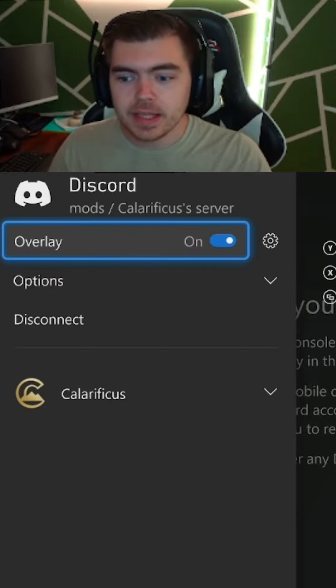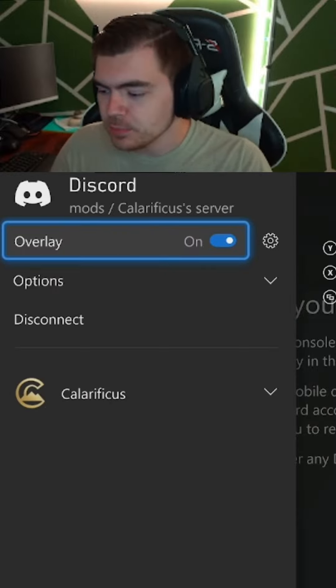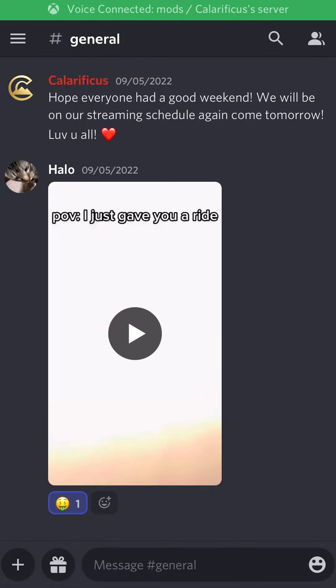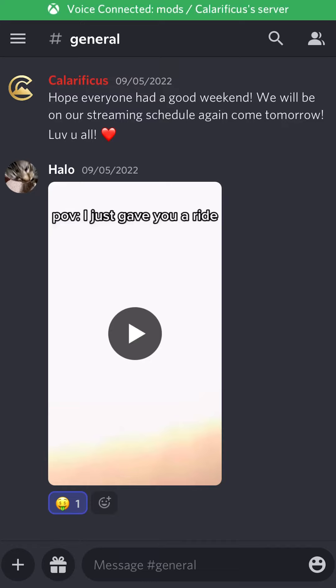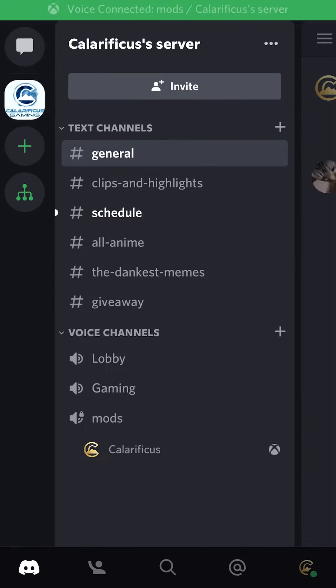Just like that, we're transferred into the Xbox Discord call. Now if we go back to our Discord app on our phone, you can see there is a green bar on top that says voice connected, and it tells you the server and which channel. You can see in the voice channels we are indeed in the mods channel.